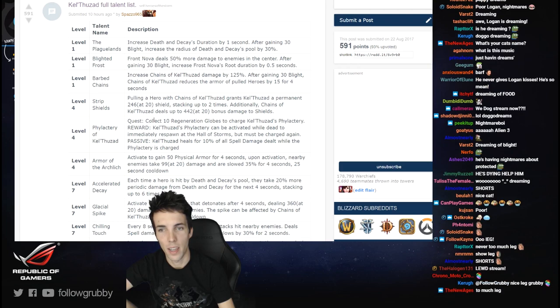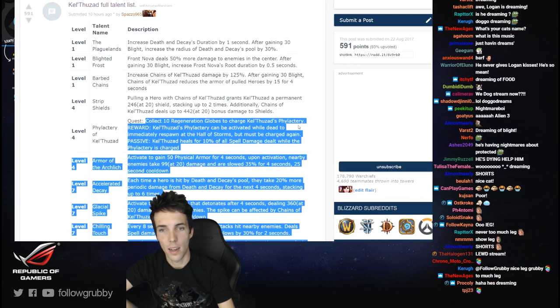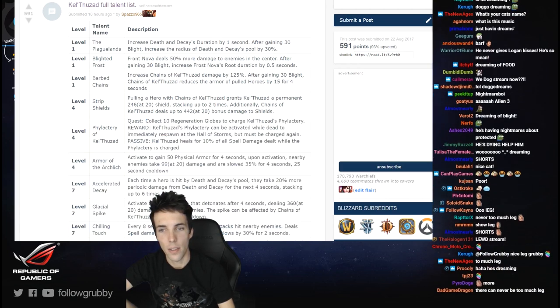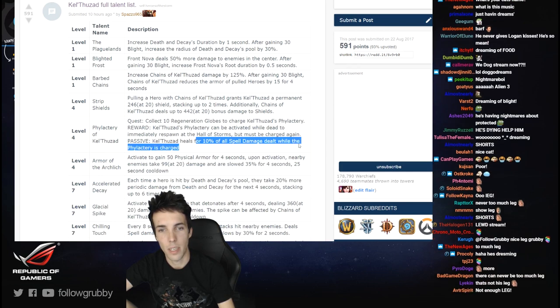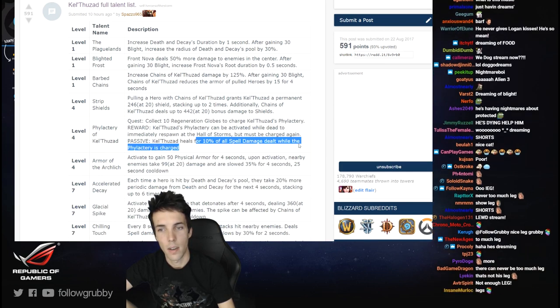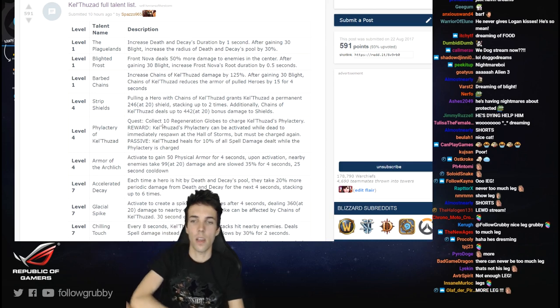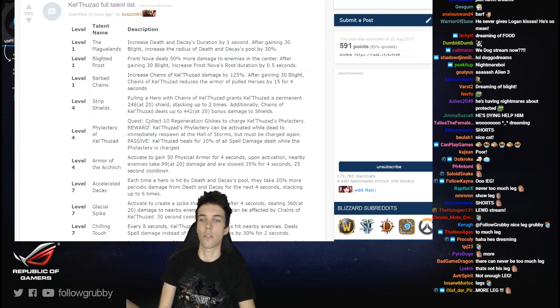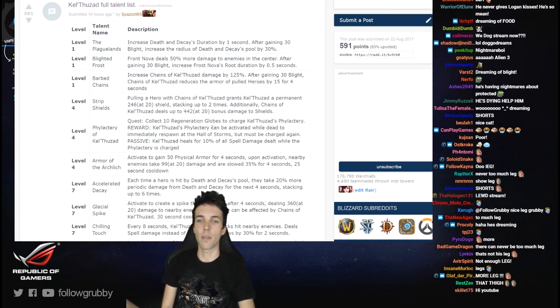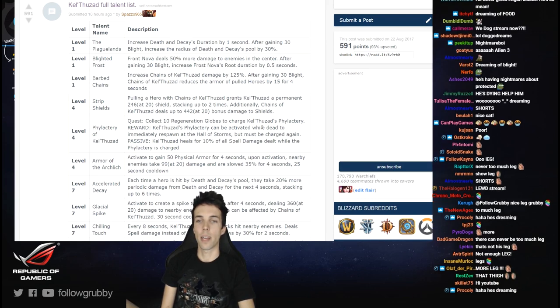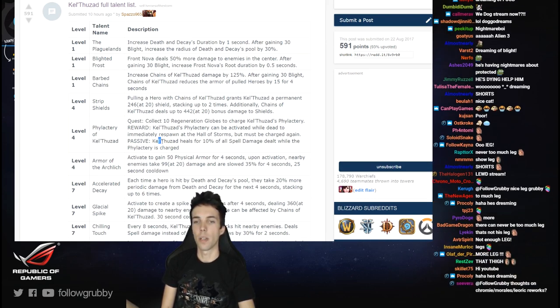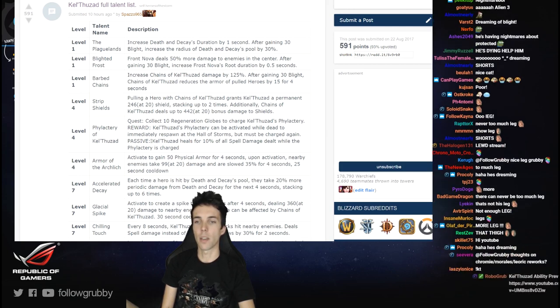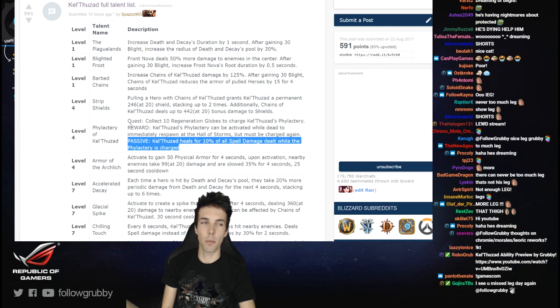Going on: Collect 10 regeneration globes to charge Kel'Thuzad's Phylactery. Kel'Thuzad's Phylactery can be activated while dead to immediately respawn at the Hall of Storms. Kel'Thuzad heal: passive heals for 10% of all spell damage dealt while the Phylactery is charged. Okay, so from level 4 you get 10 globes, 10 out of 10 max. When you activate it you respawn, but it resets. When it's full you heal for spell damage dealt. So there's a punishment for using it, but that's still a pretty strong mechanic, coming back that fast.